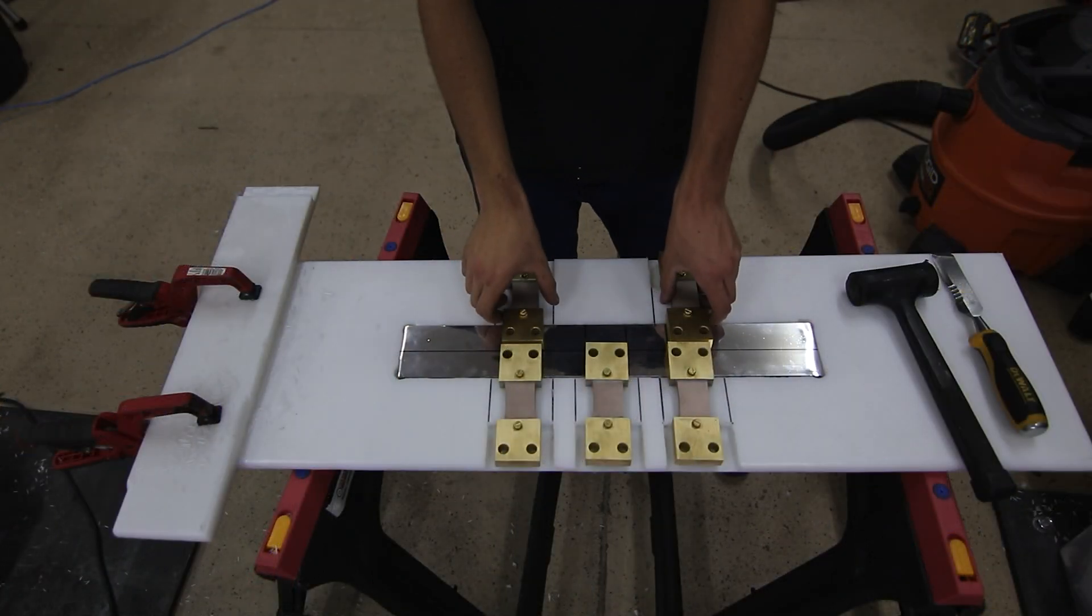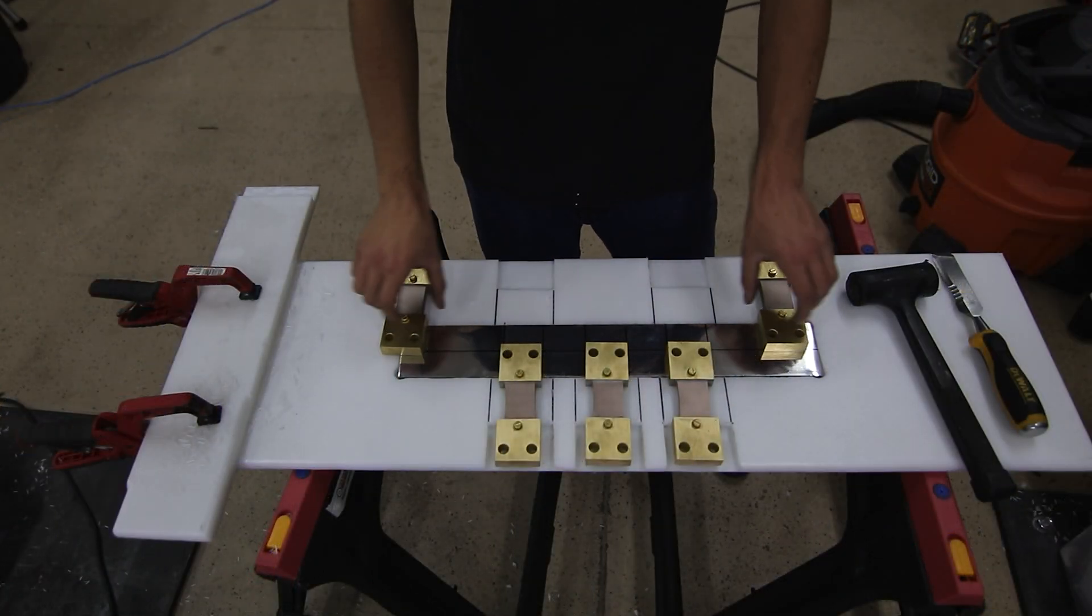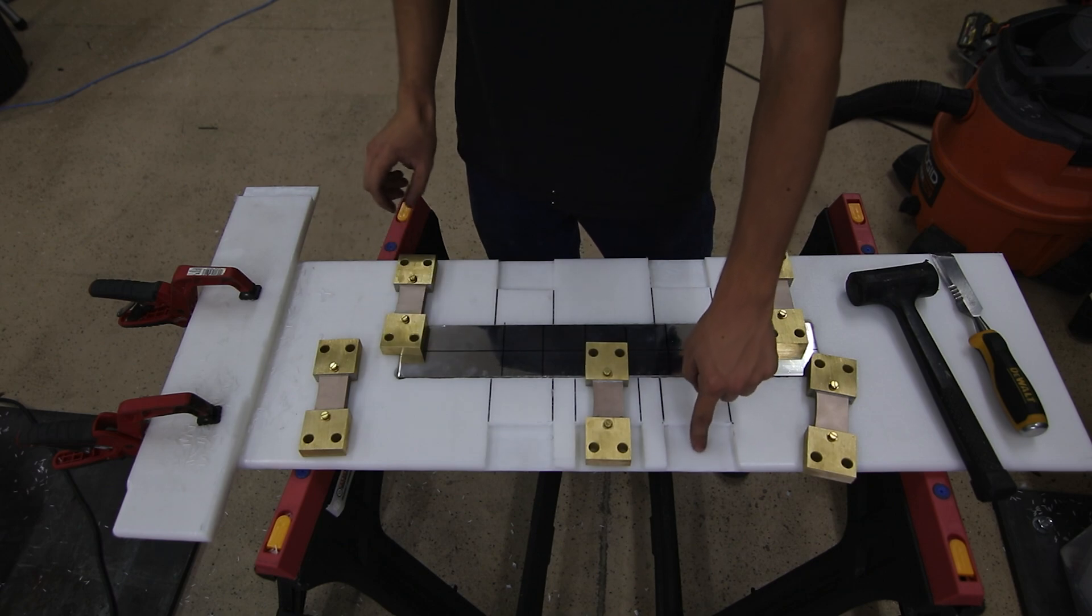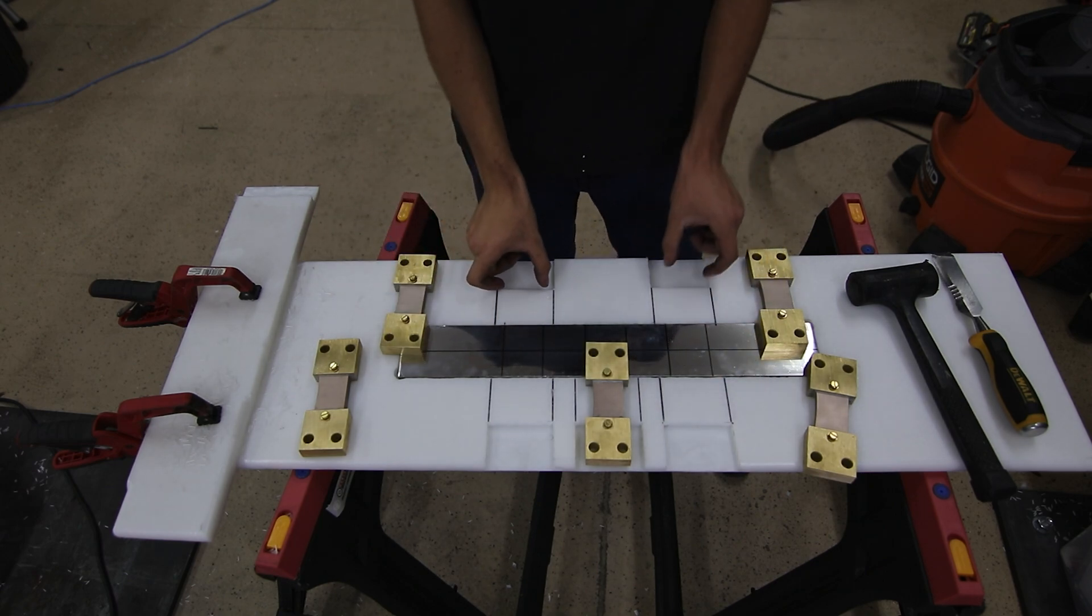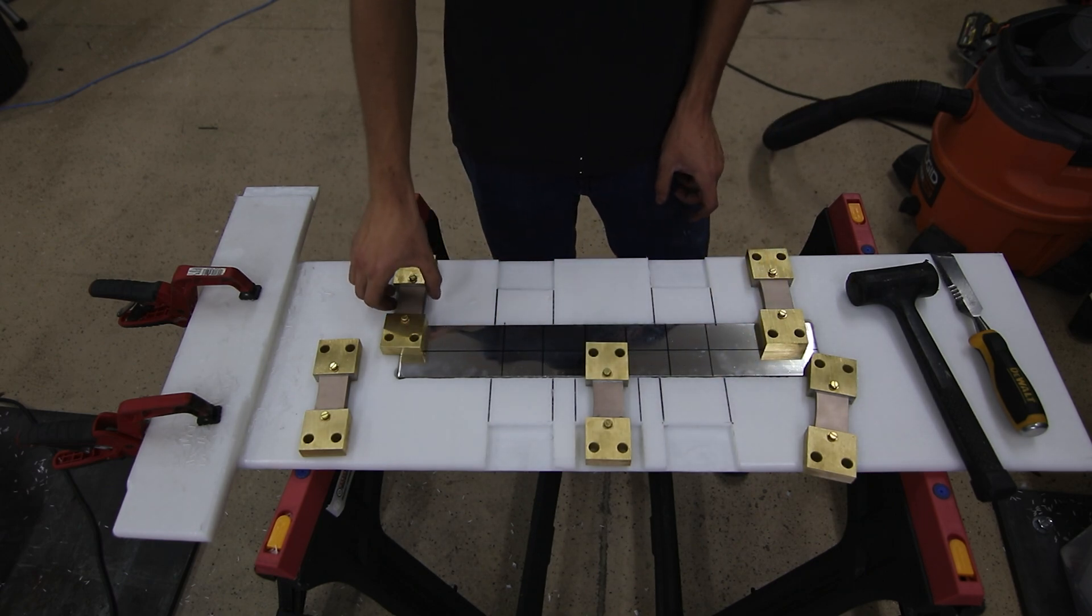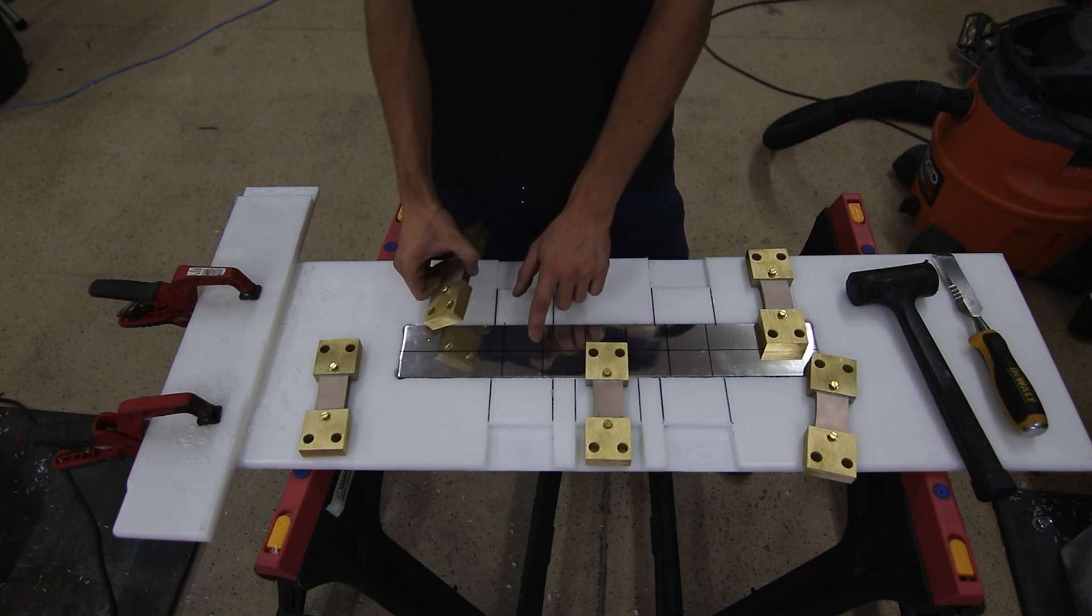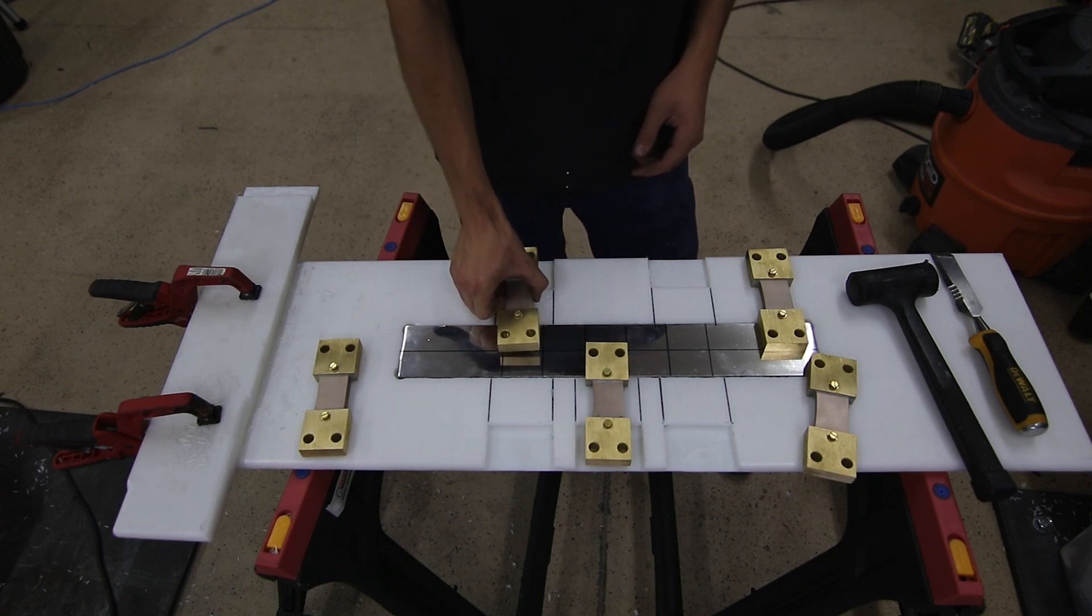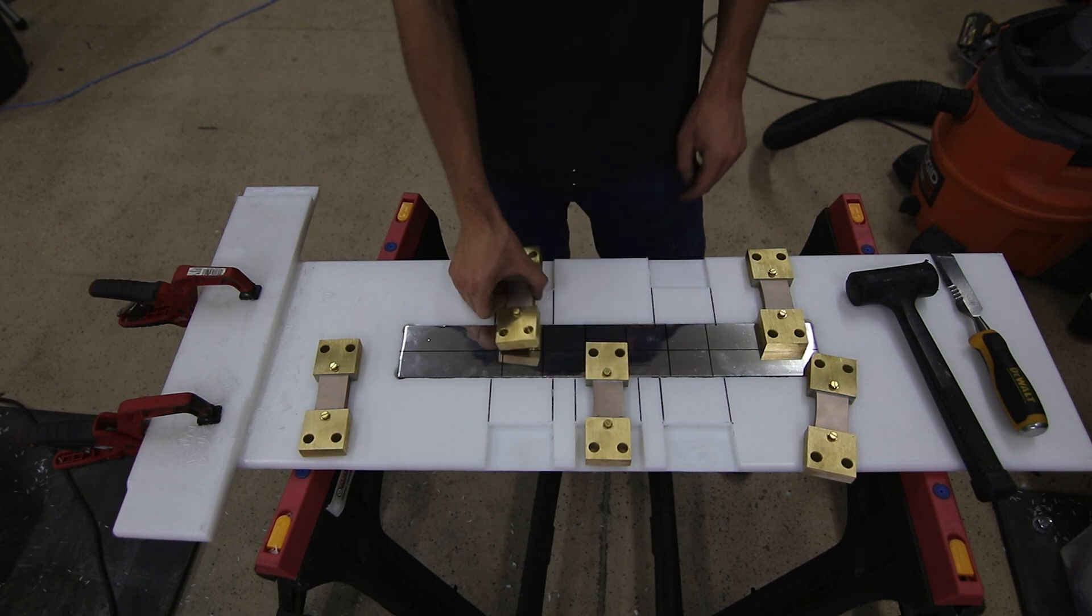Alrighty, so I got this routered out a bit more. I made some pockets in here and I'm going to put another piece of this three inch bus bar like I was talking about coming out. And then these shunts, I'll drill and tap this piece of aluminum and then bolt these down into there.